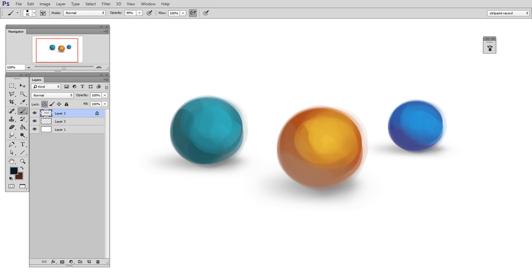Hey guys, this is Matt Core from ControlPaint.com, and today we're going to talk about ways to select color in Photoshop.